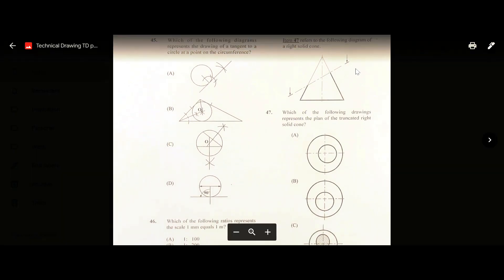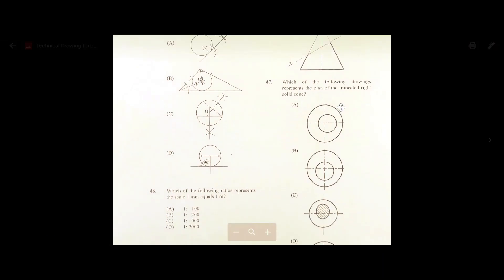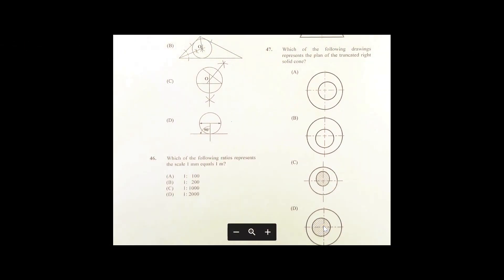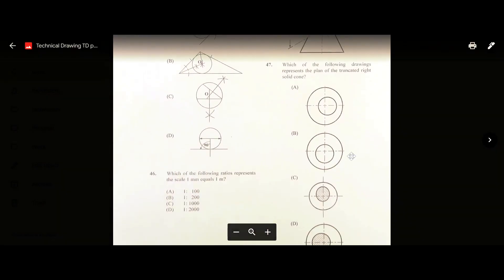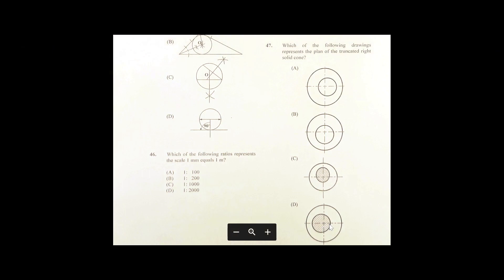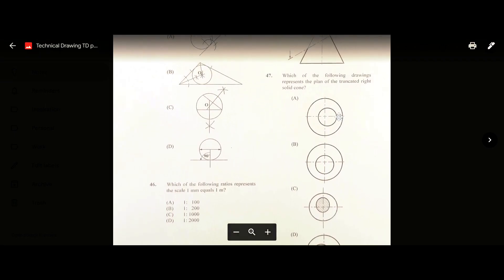Number forty-seven: which drawing represents the plan of a truncated right solid cone? Looking at the cone, you can see the angle of the cut. The answer is D — the angle of the cut matches, and it also has cross-hatching to suggest it was a solid that was cut.